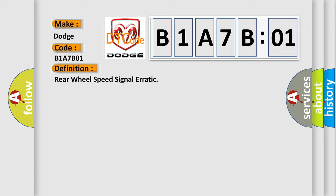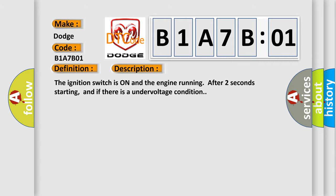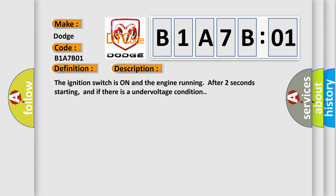And now this is a short description of this DTC code. The ignition switch is on and the engine running after two seconds starting, and if there is an undervoltage condition.